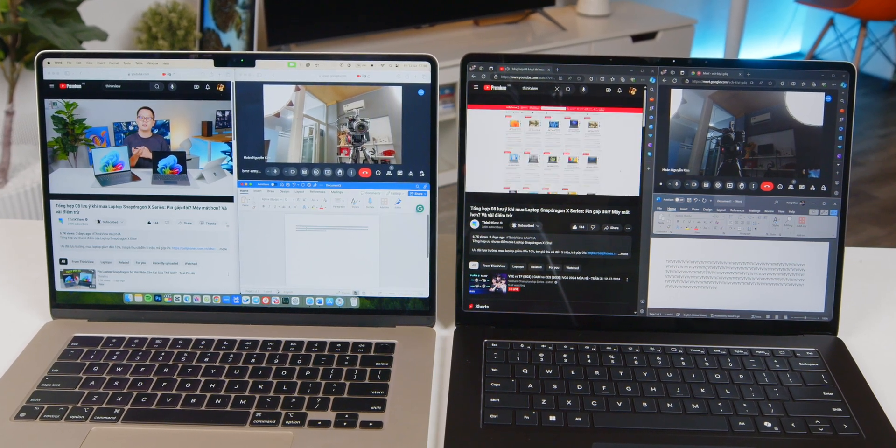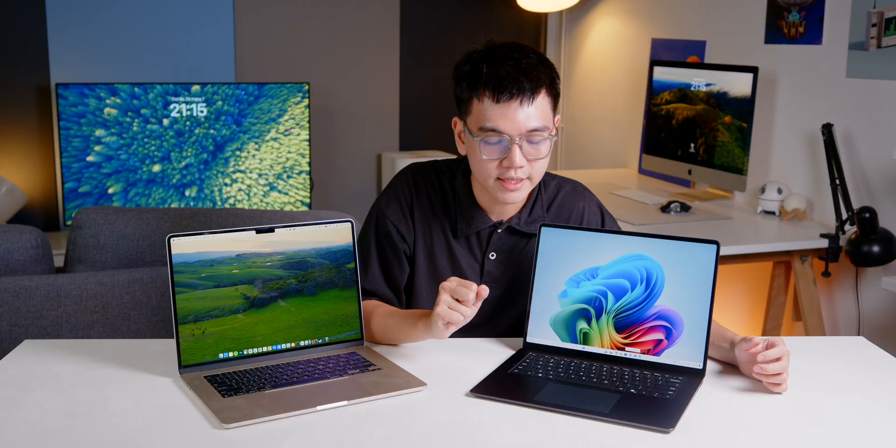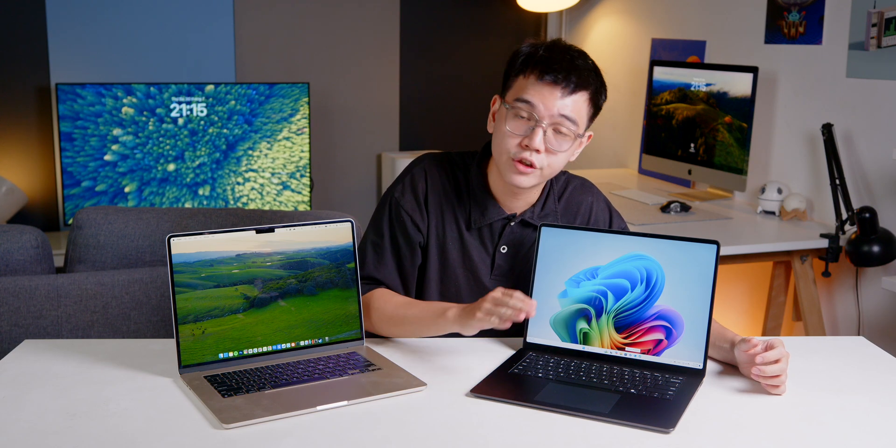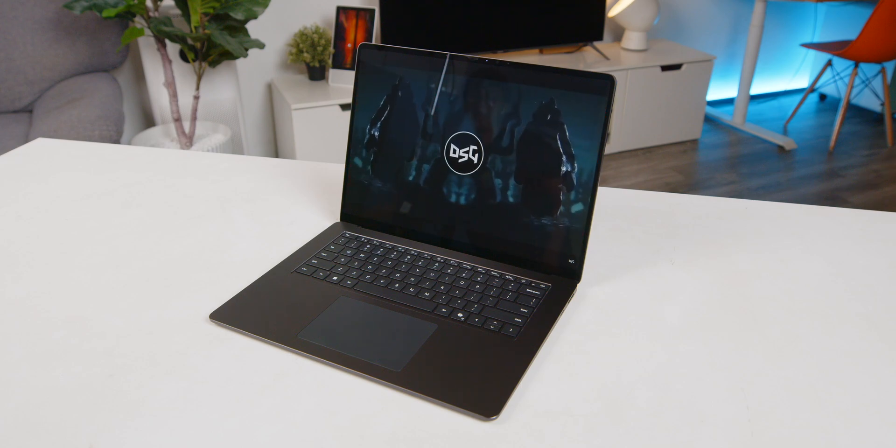And there's one thing that many of you might not notice is that on the palm rest area here of the Surface Laptop, there's no sticker at all. This makes the high-end devices look truly premium.